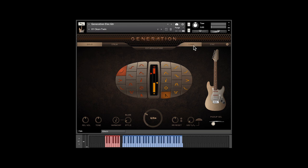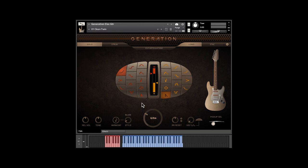These are the key velocity articulation controls in the center. They'll be familiar to you if you have many of our other libraries. On the left are selections for high key velocity in red, and on the right are the selections for low key velocity in yellow. Right now, we have slides on high velocities and mutes for low velocities.